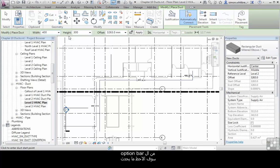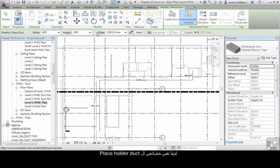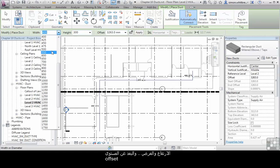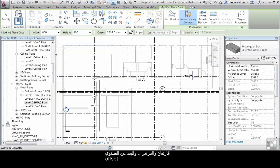From the options bar, take a look at what's going on here. We had the same properties for the placeholder duct. The width and height. The offset from our working level.